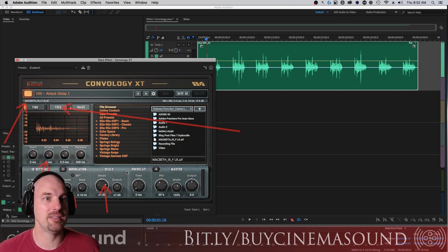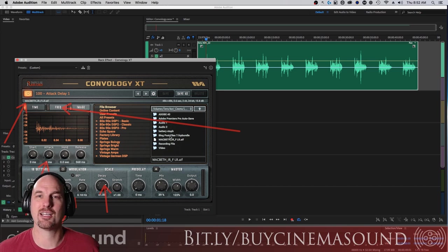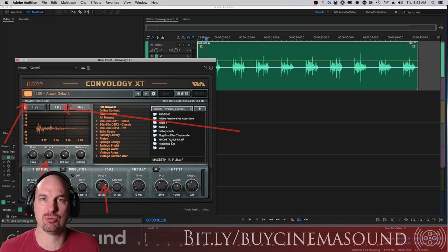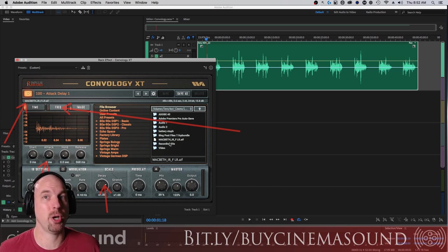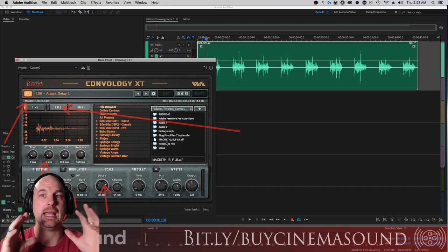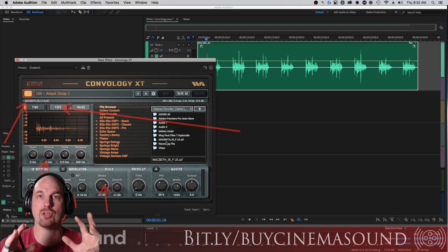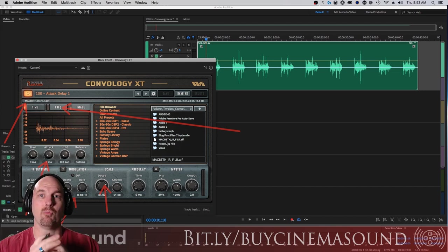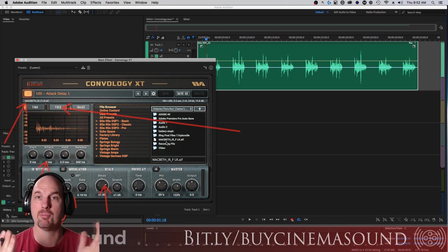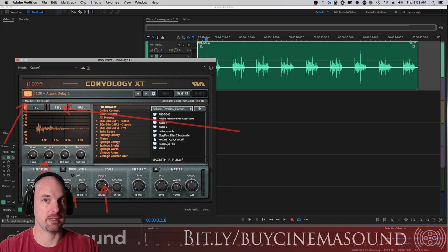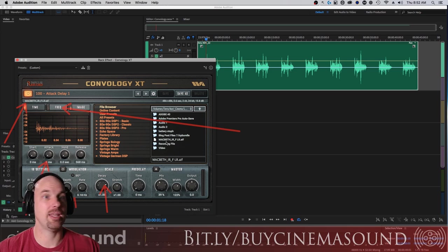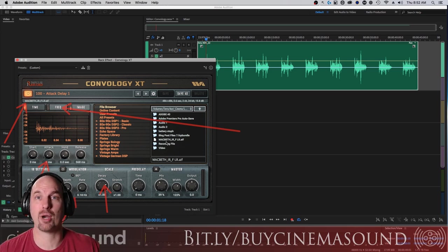I mean, we did this with a large hall. So this is an incredible tool for us in post to be able to get our ADR and voiceovers right when we do our impulse response correctly on set. And then a host of other great reverbs.